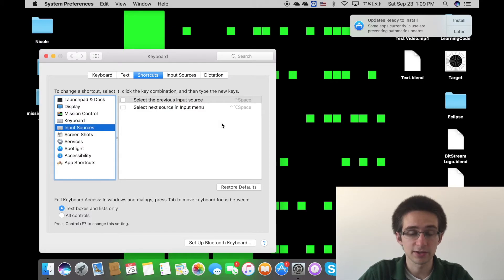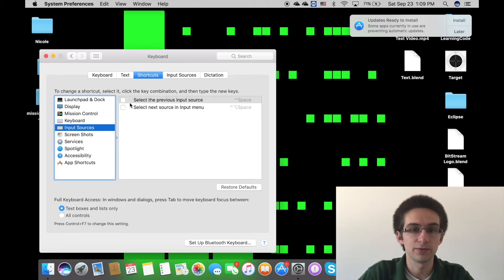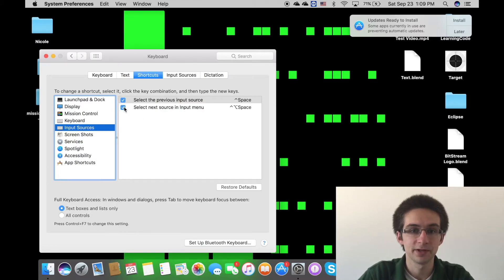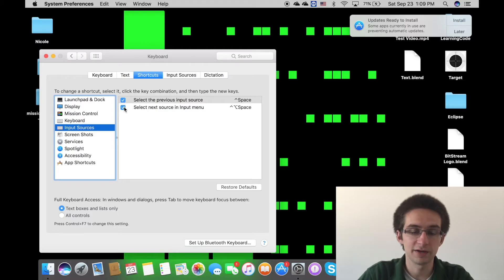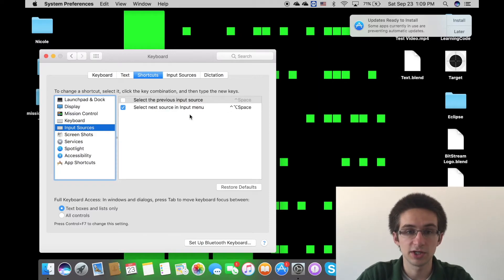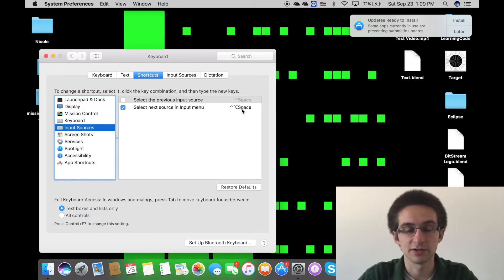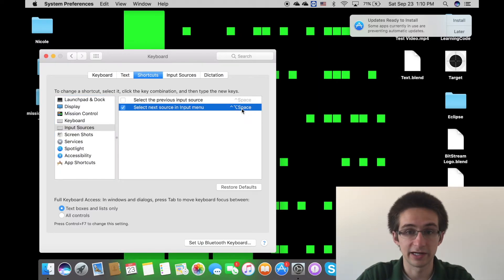And here you can checkmark these options: select the previous input source and the next input source. So the source that it's talking about is the keyboard layout. And so for me, I want both of those. Which, if you only have two, you only really need one of those options selected because it'll just cycle through them. But you can change the combination of keys to change it, which I will do right now.